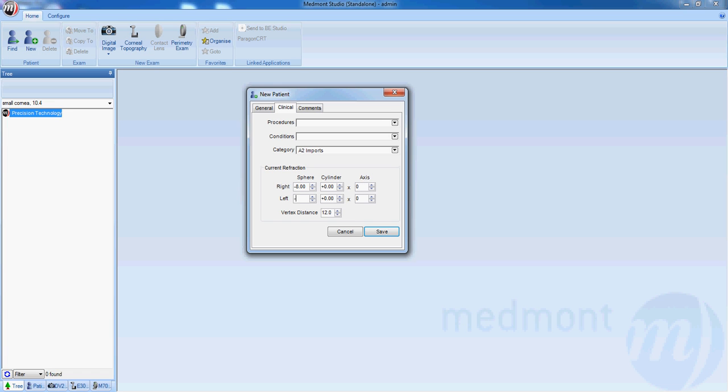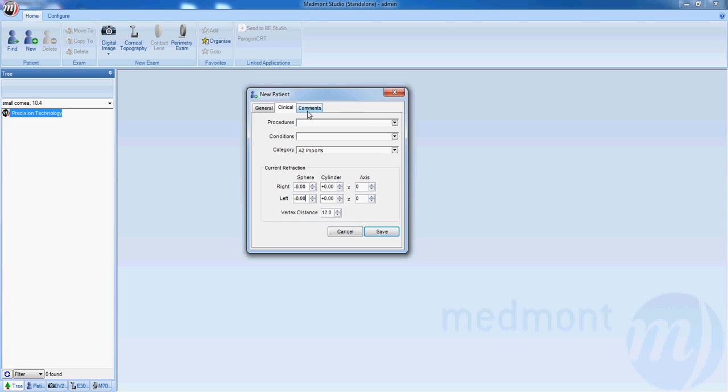It's not required, but if you are designing contact lenses from the MedMod contact lens module, if you enter the Rx here, it automatically imports every time you create a contact lens from the module of the software. You can also click on comments and add any additional information on the patient.